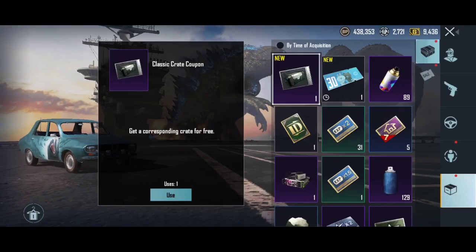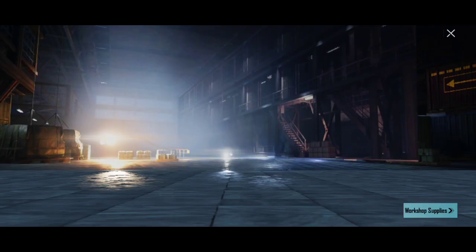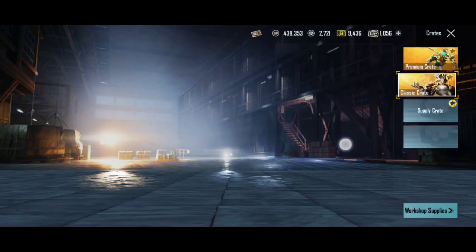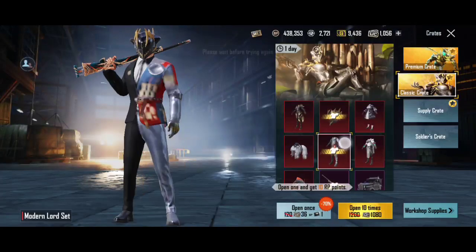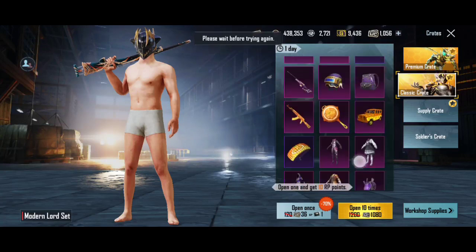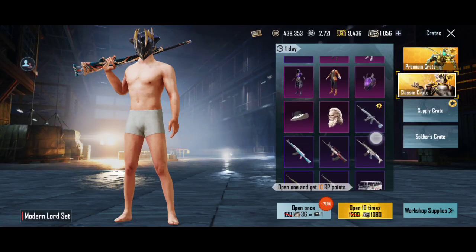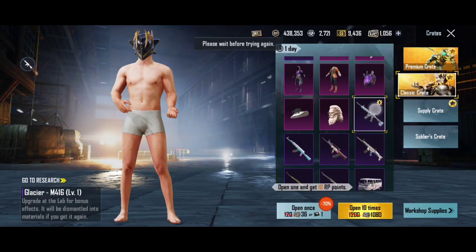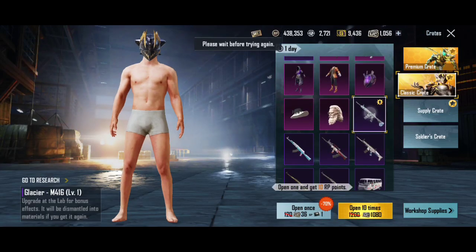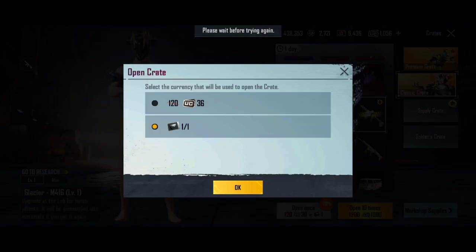Hello guys! Today we are going to talk about Battle Roads Mobile. We are going to talk about the classic match and a voice message notice.